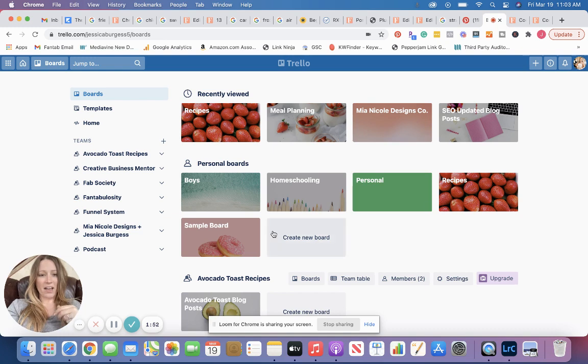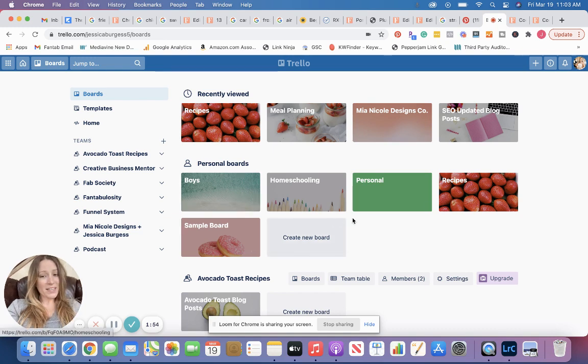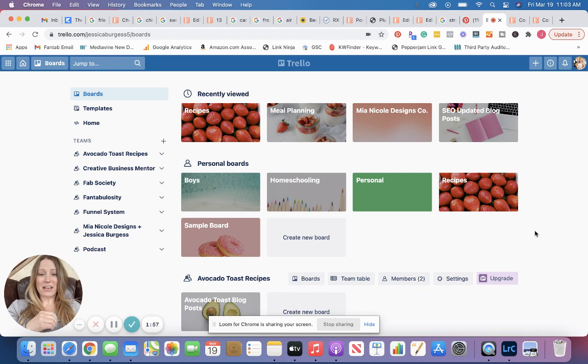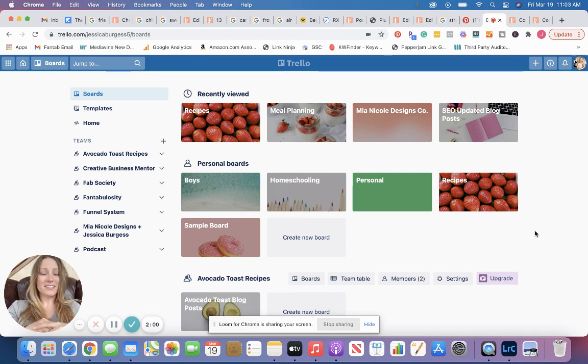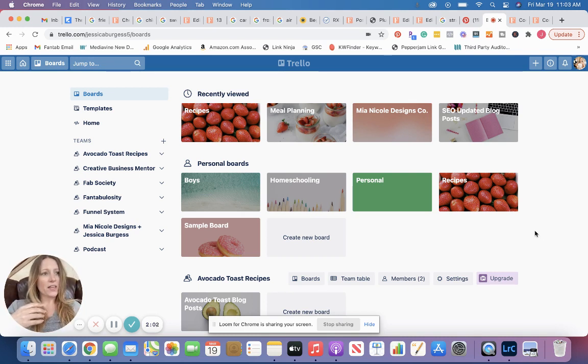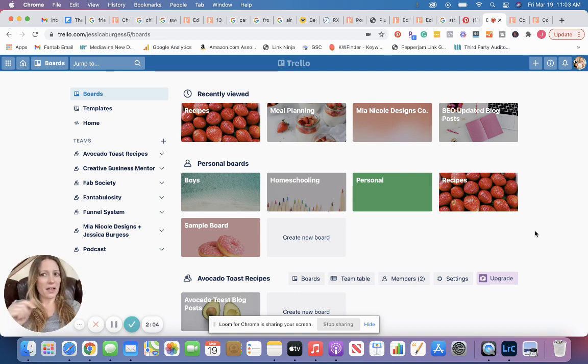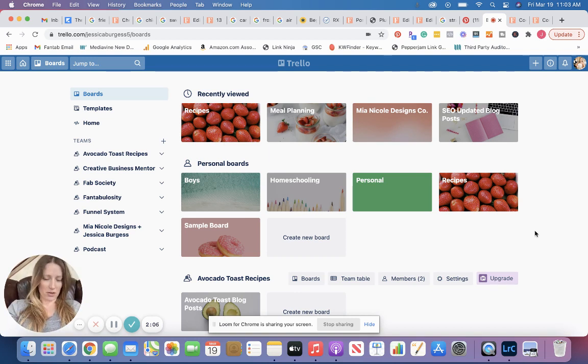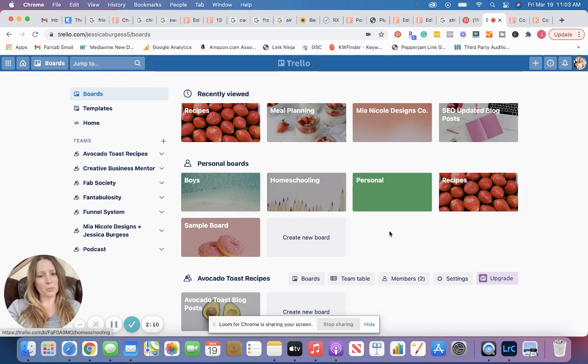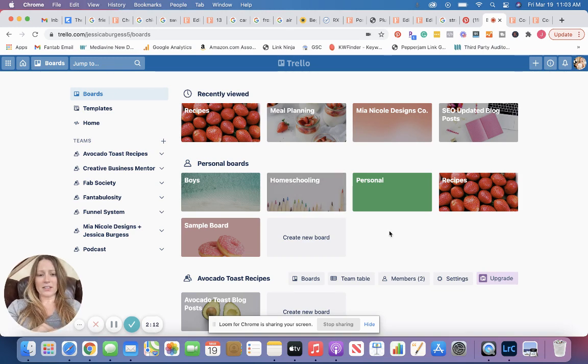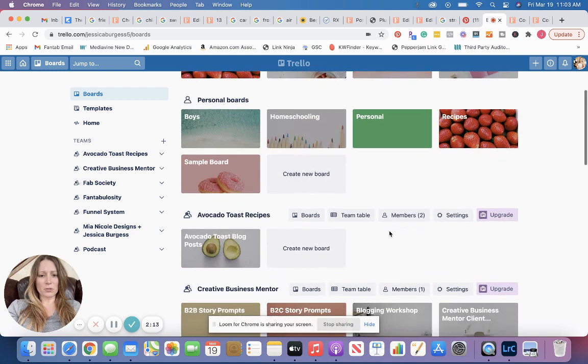I have personal boards for my boys, and stuff I keep in there is like funny things that my boys have said, or places they've been, or just those memories. So think of it like a baby book, but a memory keeper. A digital memory keeper. I can do homeschooling, keep homeschooling tips in there, and so much more.